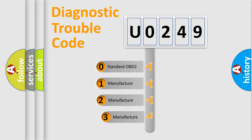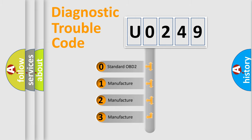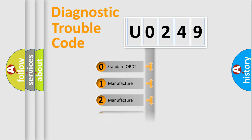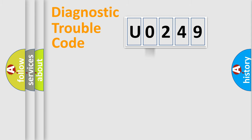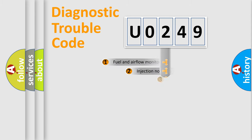If the second character is expressed as zero, it is a standardized error. In the case of numbers 1, 2, or 3, it is a manufacturer-specific expression of the car-specific error.